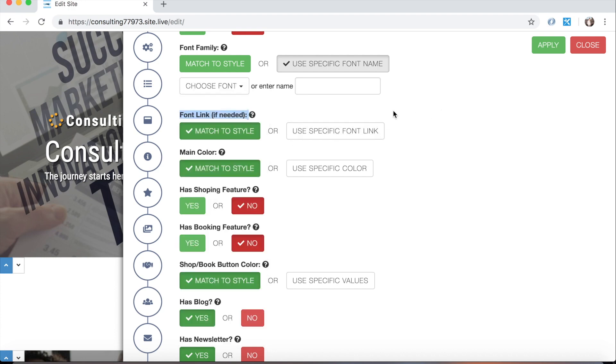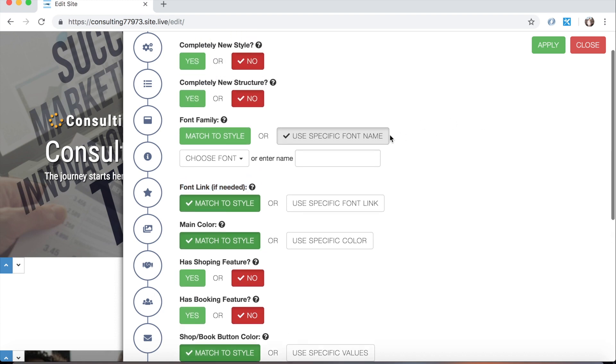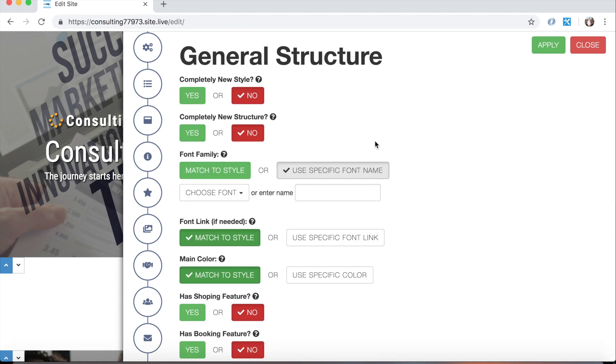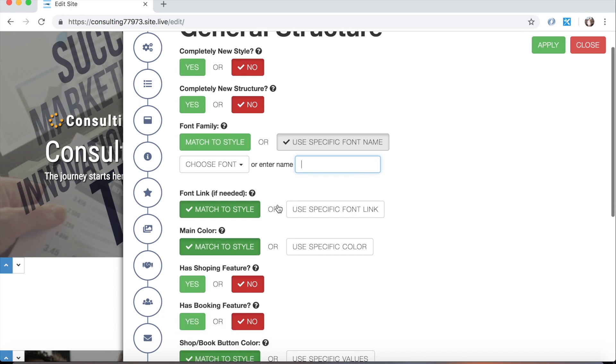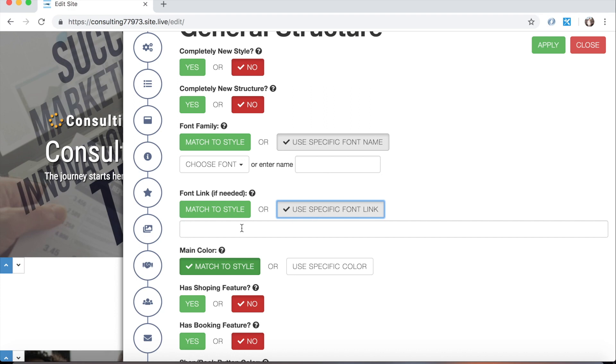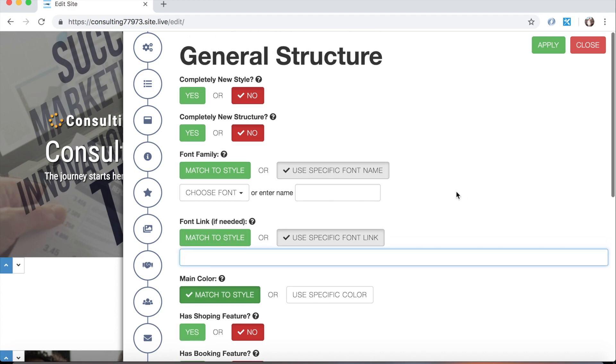If however you have a custom font name in mind you can enter it in here, and what you'll need to do is then use this font link section down here, click use specific font link, and then provide a link to that font wherever it's stored. So I'll show you exactly how that would work.